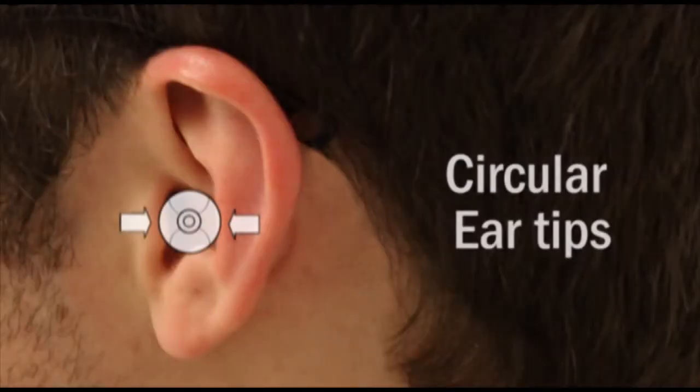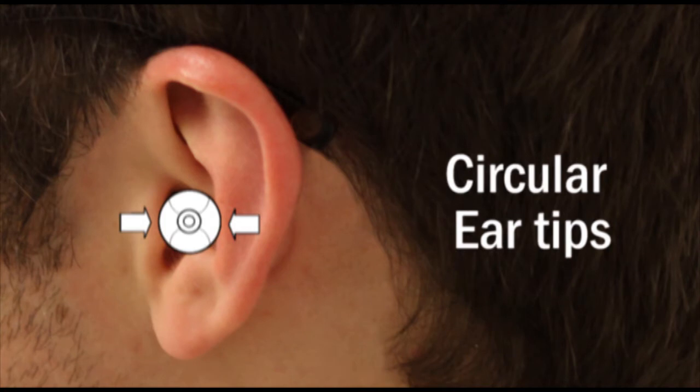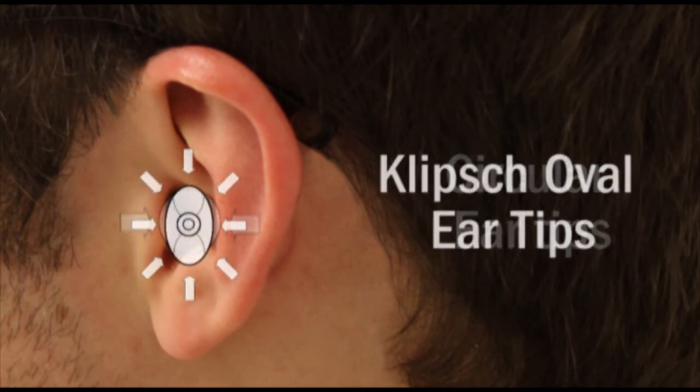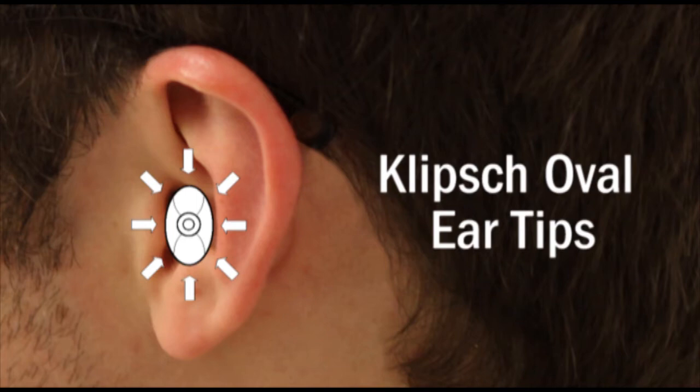Unlike circular-shaped designs that put stress on the pressure points inside the ear, our oval ear tips naturally fit the contours of your ear canals, resulting in comfortable, long-term wear.